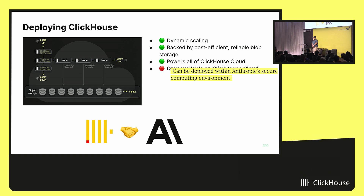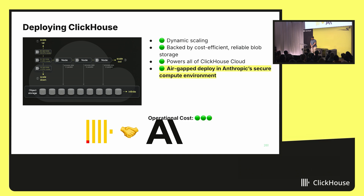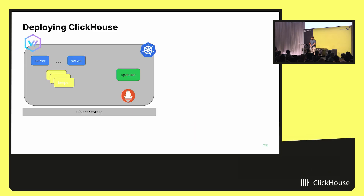But ClickHouse and Anthropic came together, and we now have an air-gap deployment in an Anthropic secure compute environment. Operational cost is green — everything is green.